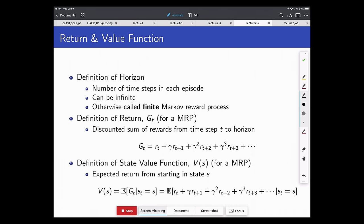The value function is the expected return. If the process is deterministic, these are identical; in stochastic processes they differ. Discount factors serve both mathematical convenience and empirical motivation — people and businesses tend to weigh future rewards less than immediate rewards. If gamma equals 0, the agent only cares about immediate reward — acting myopically. If gamma equals 1, future rewards are valued equally to immediate rewards. Discount factors also ensure the value function is bounded when rewards are bounded.